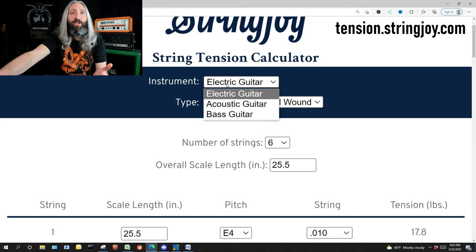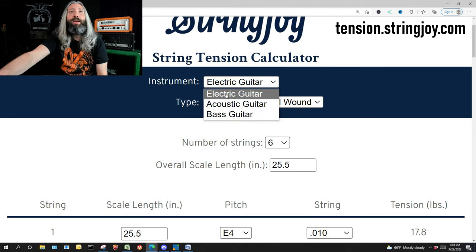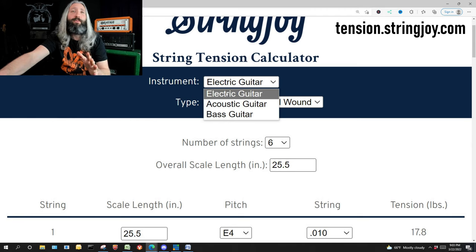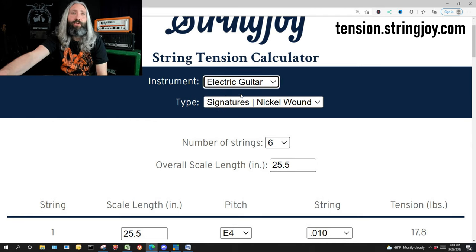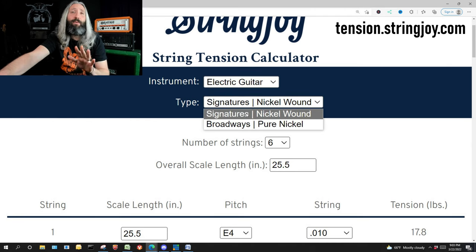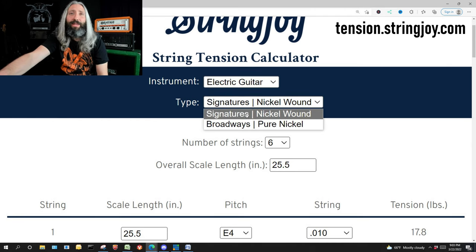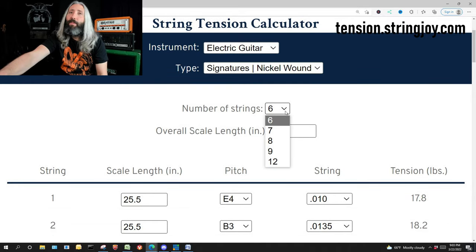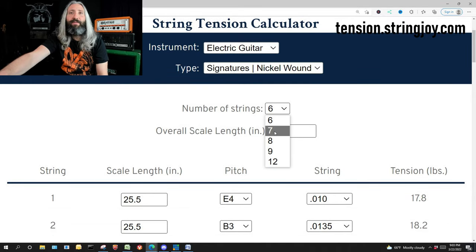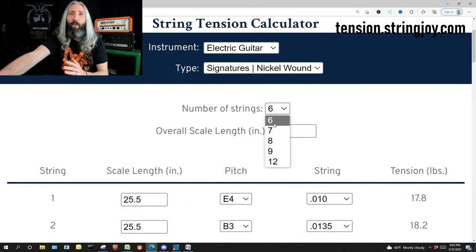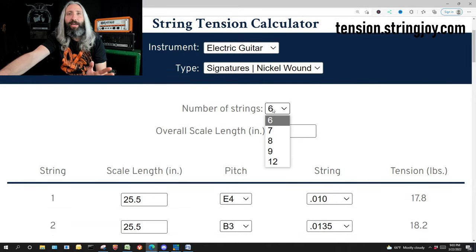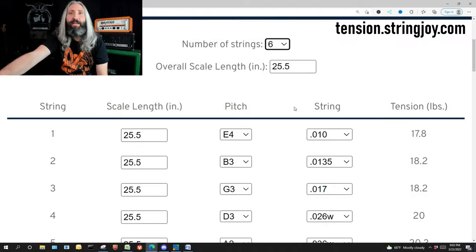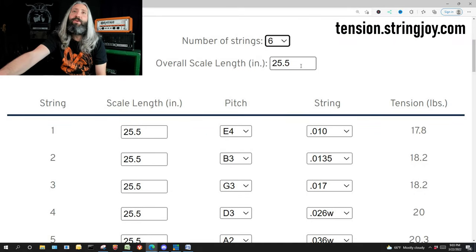First up, you're going to pick the type of instrument - you could do bass, acoustic guitar, or electric guitar. We're of course going to pick electric guitar. Your type of strings, I would say stick with the signature nickel wound here. If you've got a seven string, eight string, what have you, you could pick your number of strings and then set your scale length.